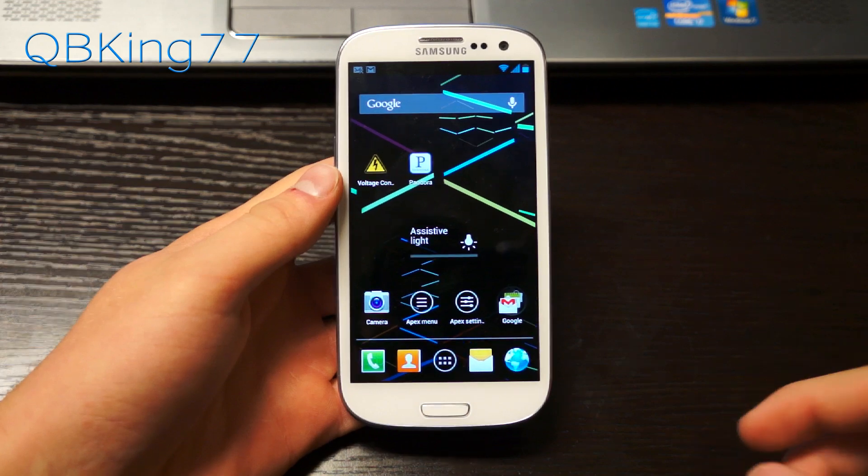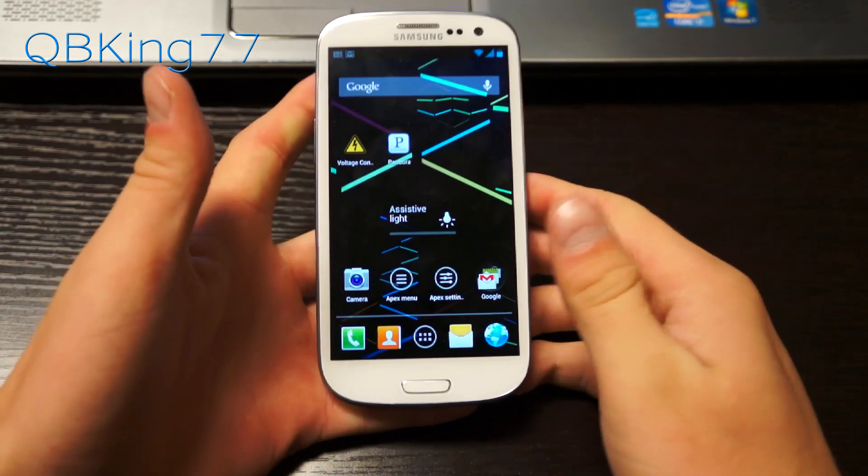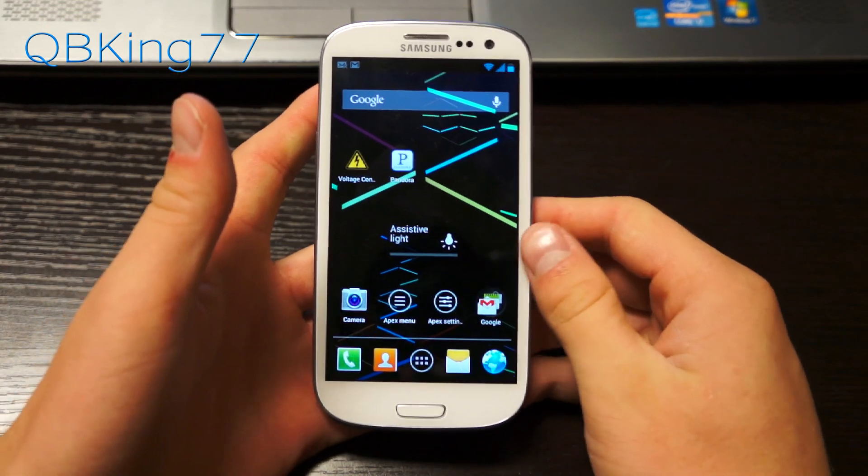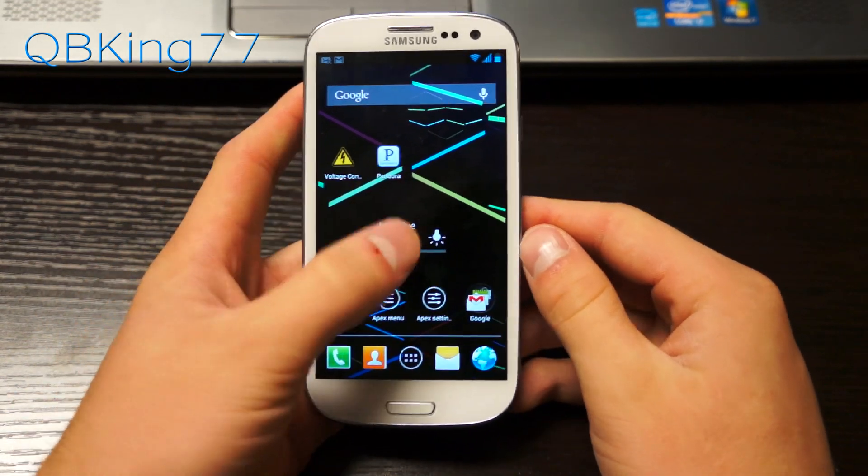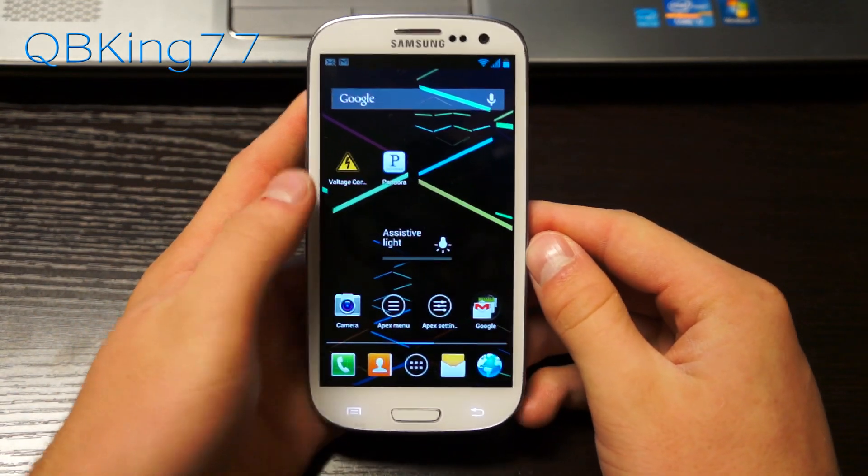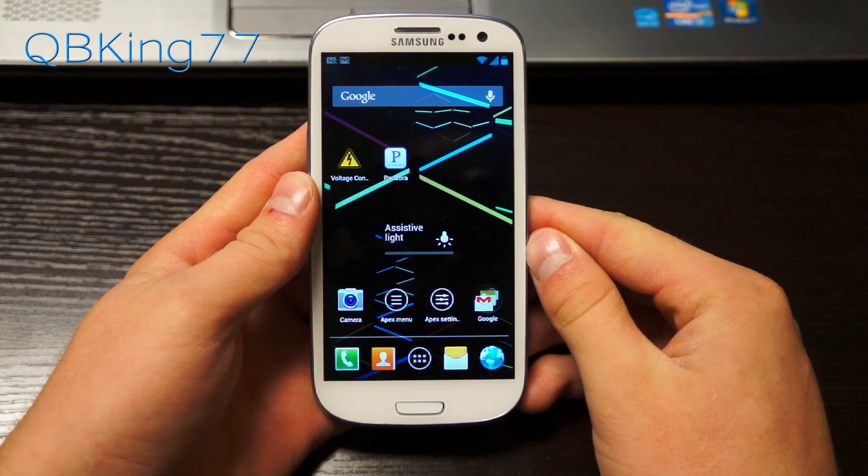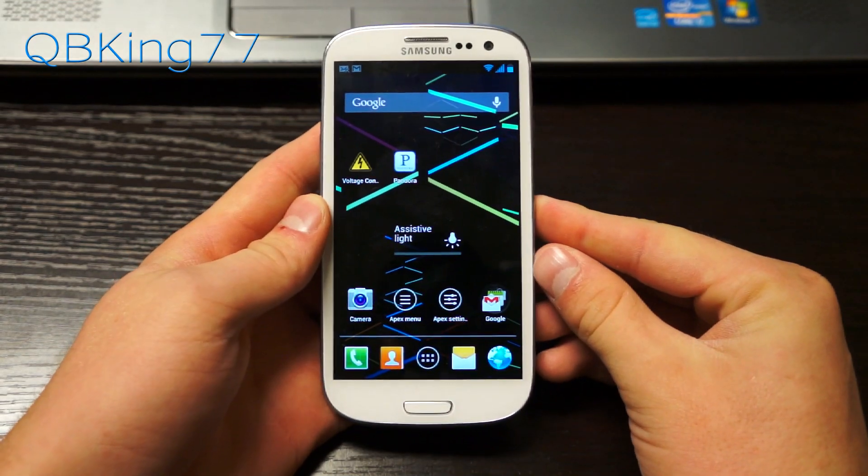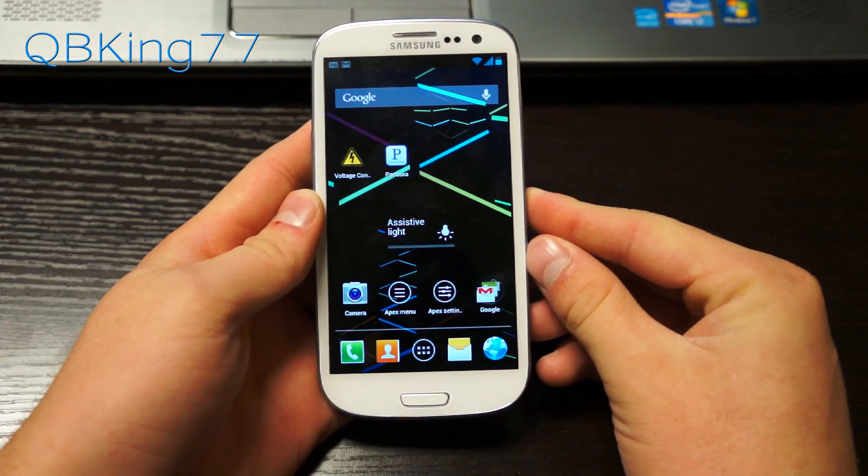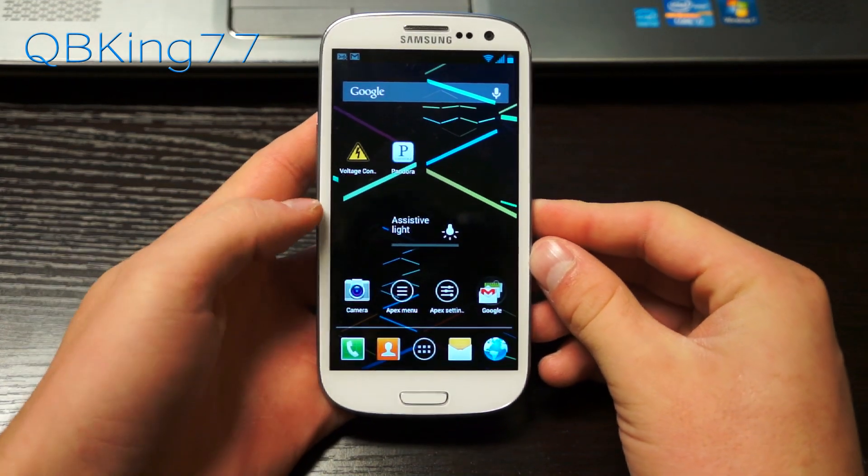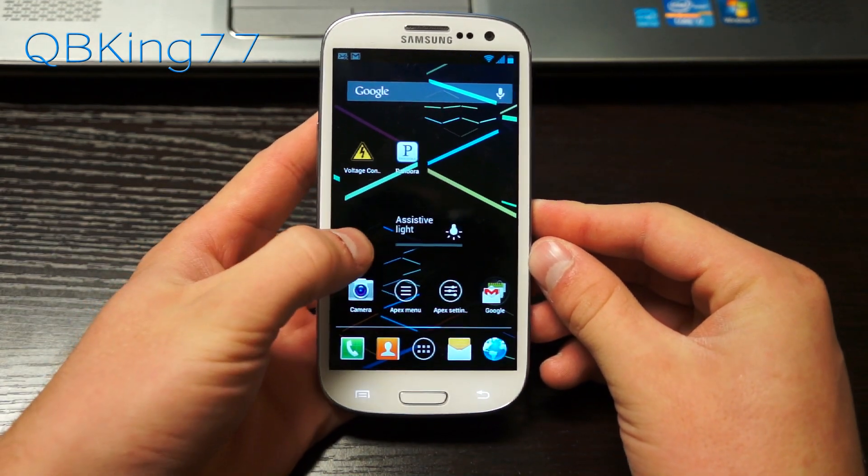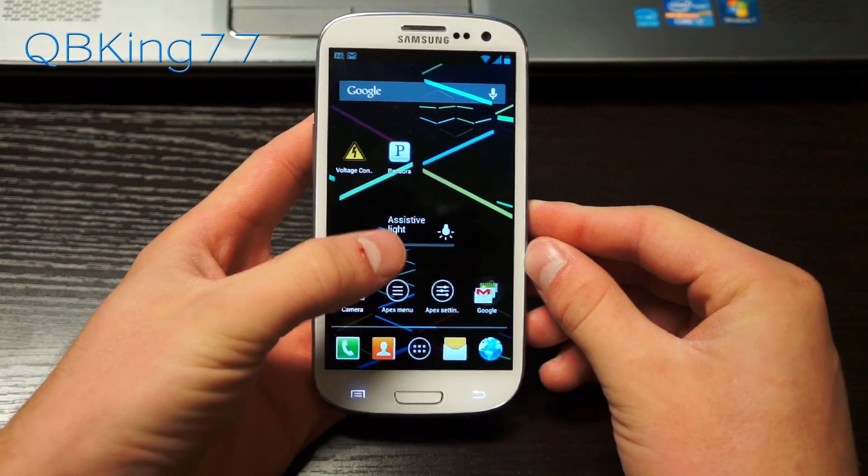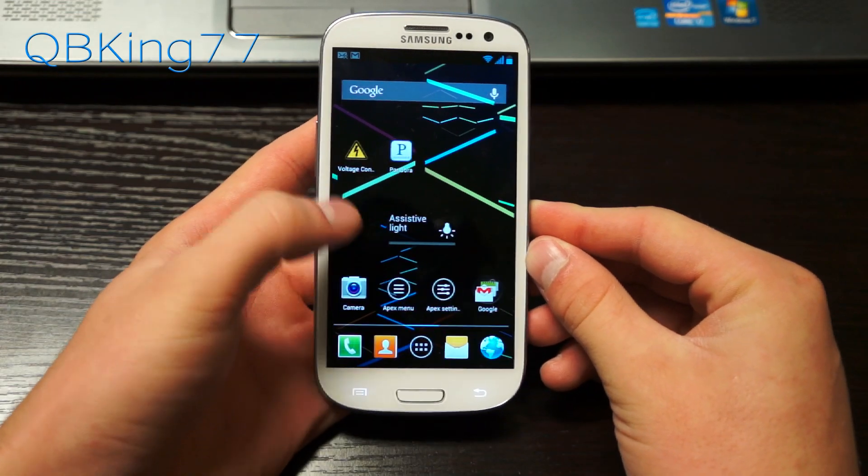Hey everyone, Tim here from QBK77.com here to do a video showing you how to install the stable CyanogenMod 10 ROM on your Sprint Samsung Galaxy S3. We now have a full stable build so I'm very excited to install this.